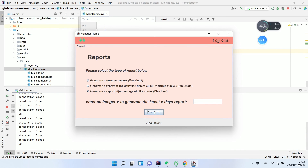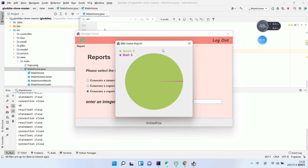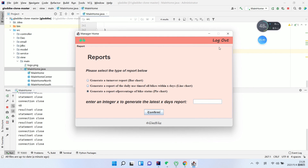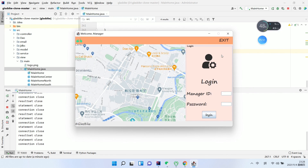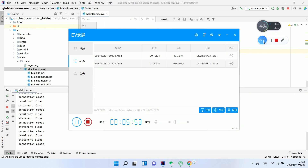We can also view the general report showing the percentage of bike status. The highest percentage indicates bikes are in good condition. We can then click Exit.